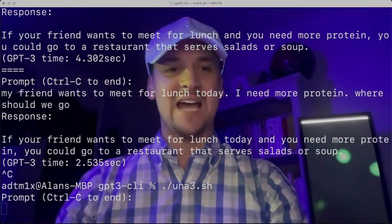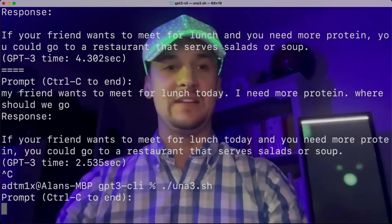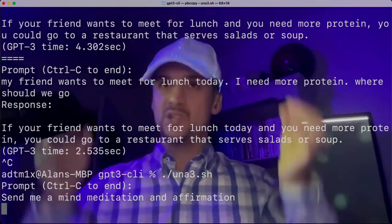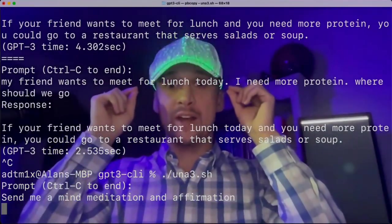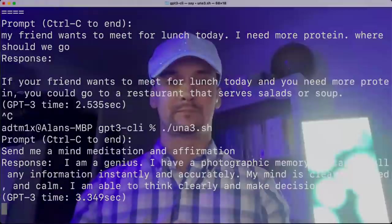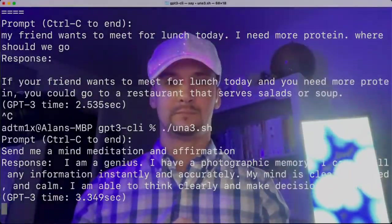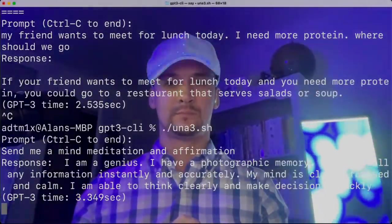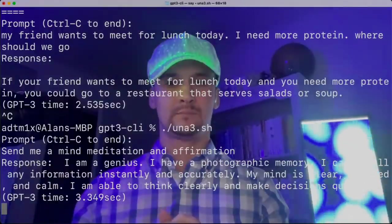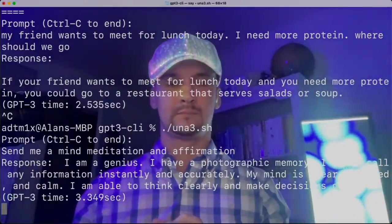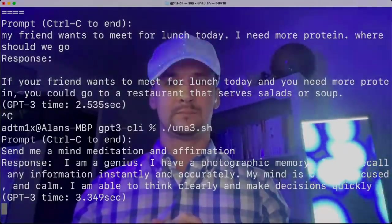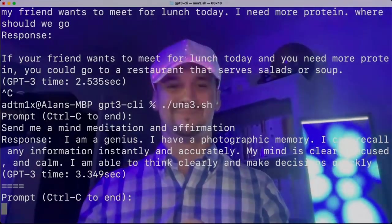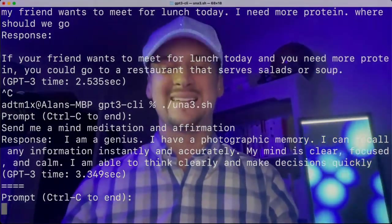What about also having tailored and instant meditations and affirmations sent to your brain? I'm a genius. I have a photographic memory. I can recall any information instantly and accurately. My mind is clear, focused and calm. I am able to think clearly and make decisions quickly. Excellent.